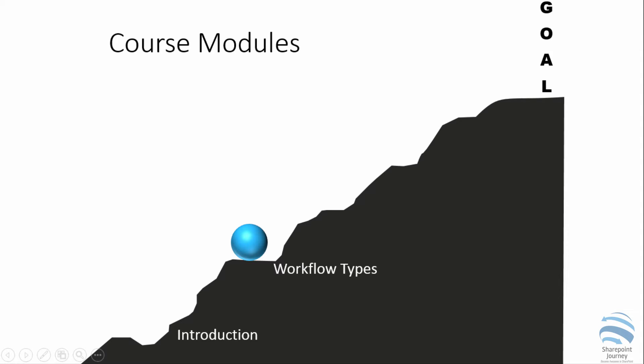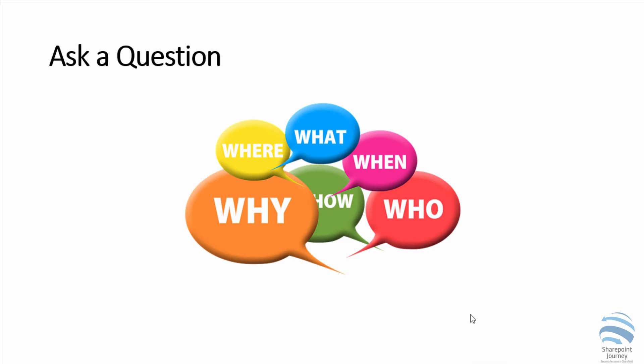What we're going to do in the next module is we will see what are the types of workflows you could build in module 2. Let me know in the comment section if you have any questions. If you haven't installed SharePoint Designer yet, please go ahead and install it and open the SharePoint site. Let me know if you have any questions or issues while working with SharePoint Designer once you open the site.